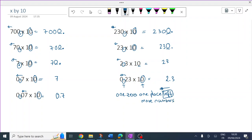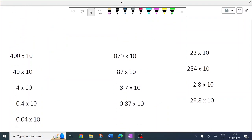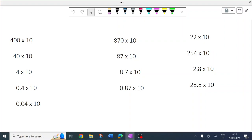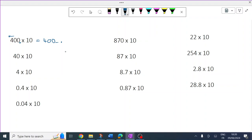Okay, so you try — over to you, pause the video, have a go at them all. Okay, welcome back, now doing the answers. All the numbers move one place left. There's a gap now between where the decimal was previously and the zero — that's 4,000.